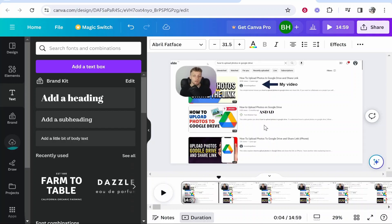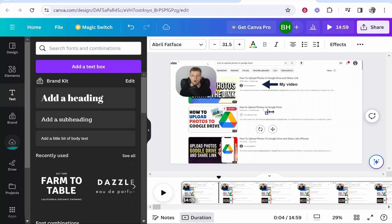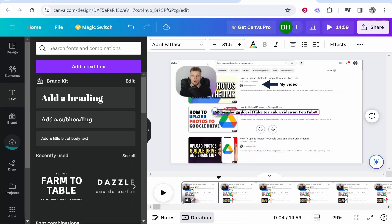My first sentence is "So how long does it take to rank a video on YouTube?" so I'm going to type out that subtitle here.